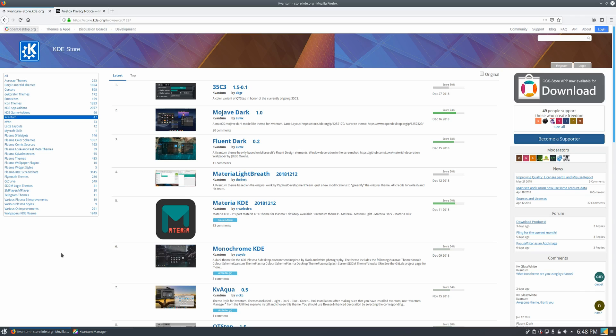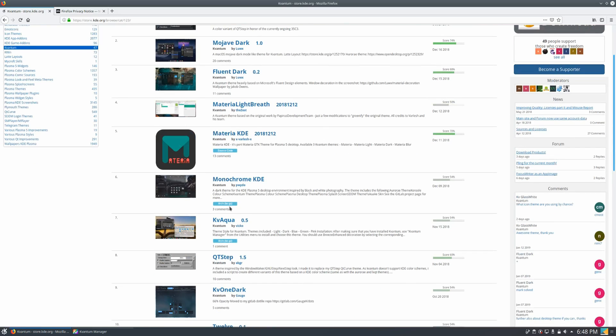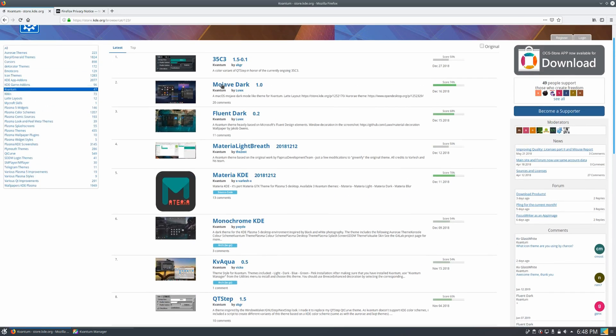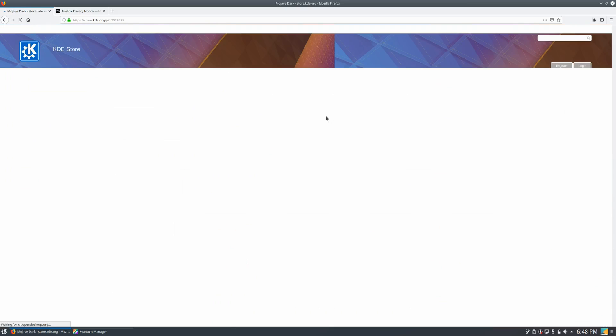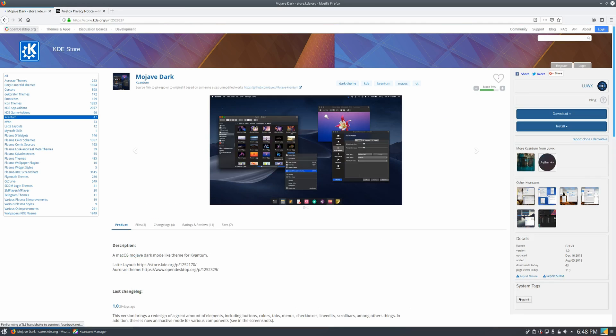So the place to get the Kvantum themes is the KDE store, and I will leave also a link in the description. So you can check out whichever theme you like, and once you click on it, there's a download link right here on the right.